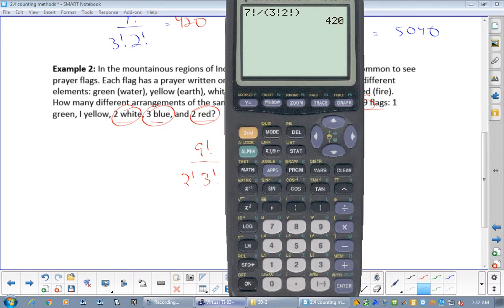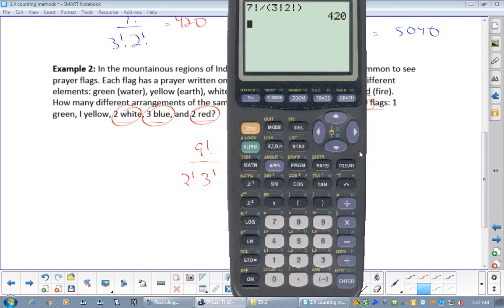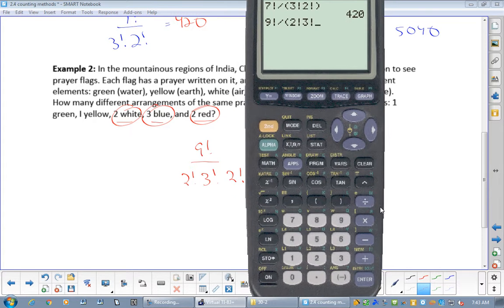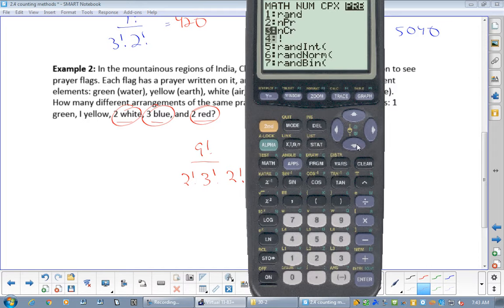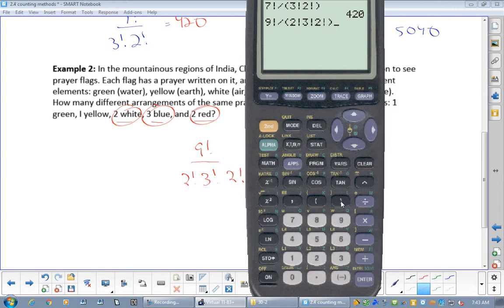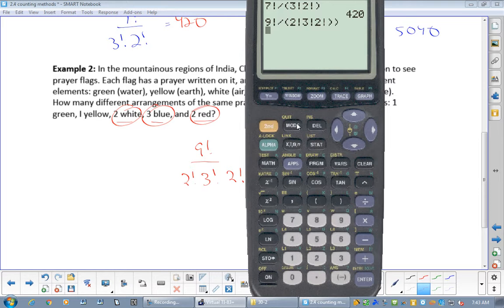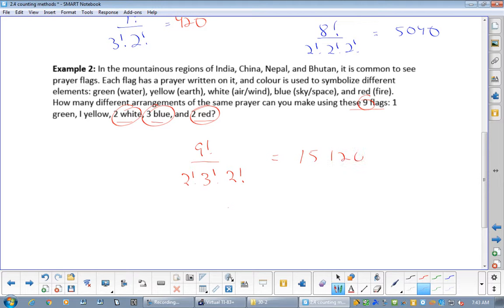To enter this in the calculator, use second-enter to recall the last expression, then insert the additional 2 factorial term in the denominator. Make sure not to have two brackets. The answer is fifteen thousand, one hundred and twenty arrangements.